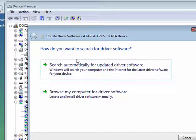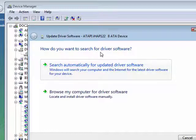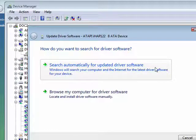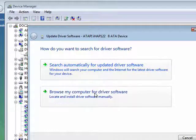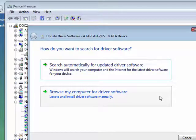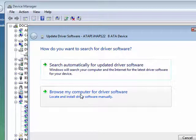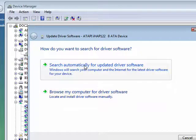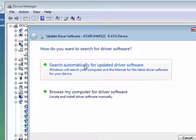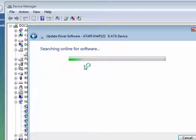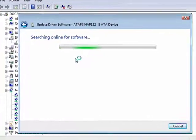Now you get some choices. How do you want to search for the driver software? Search for it automatically or browse your computer. If you have a disk that you got from a manufacturer, then you could select this option. If not, and you're just searching to see if there is a new driver, click here.